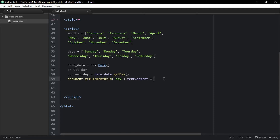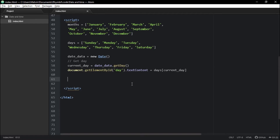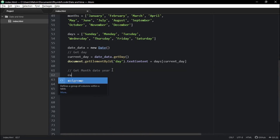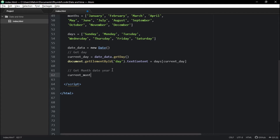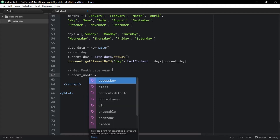Remember, we're going to use the arrays we made earlier on to display the words. So it displays Tuesday, and that's because today is Tuesday. Let's go back to our code and continue — now we're going to go ahead and get the current month, current date, and current year.